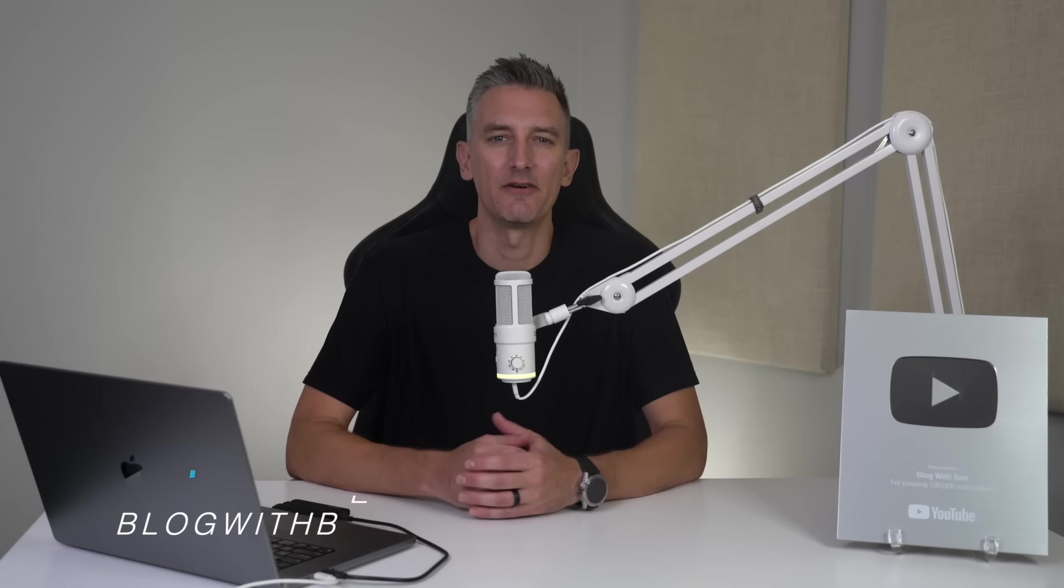Hey, what's up everybody? Ben here from blogwithben.com. So you've built an awesome WordPress website, and now it's time to move it to a different web host. Sounds a bit nerve-wracking, right?